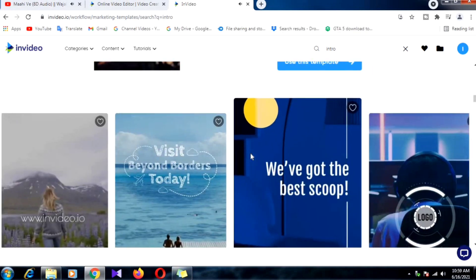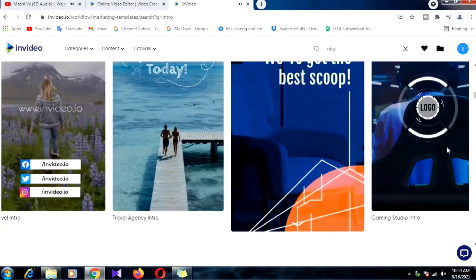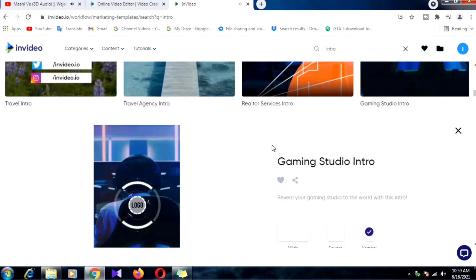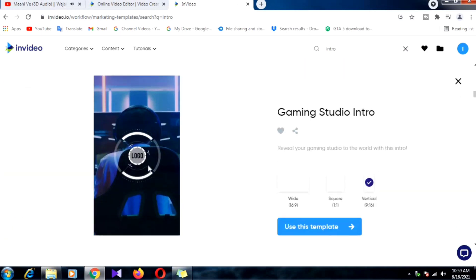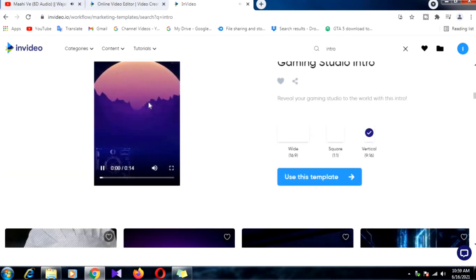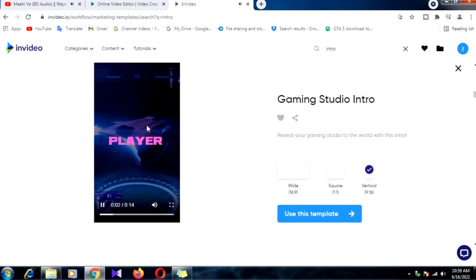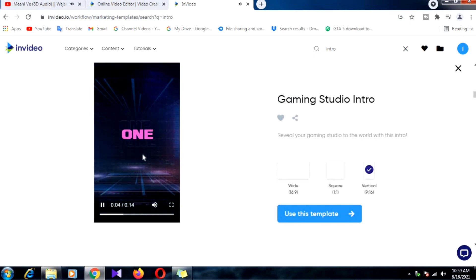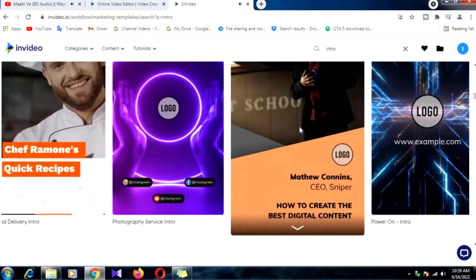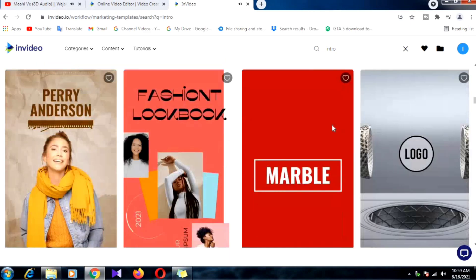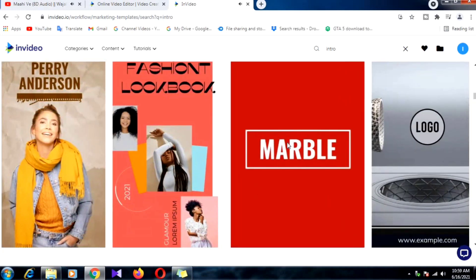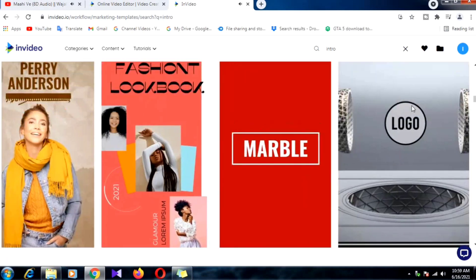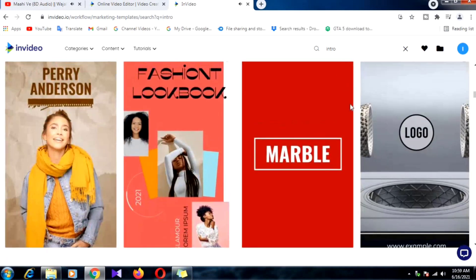You can edit the logo, channel name, title name, subtitle name, and color effects — all options are available here. In case any stock footage is used in this video, you will not get a copyright issue, so don't worry about that. Please watch the video till the end. Thank you.